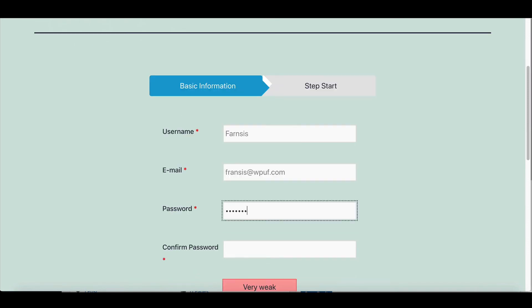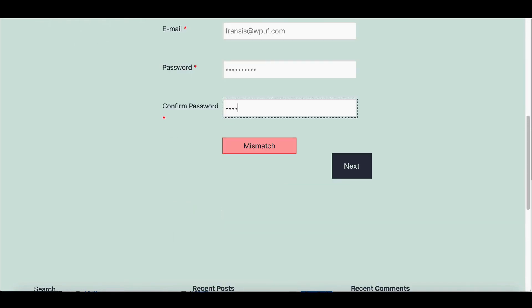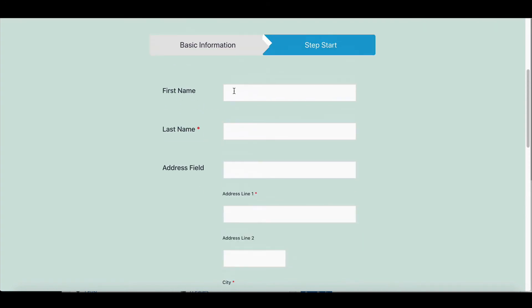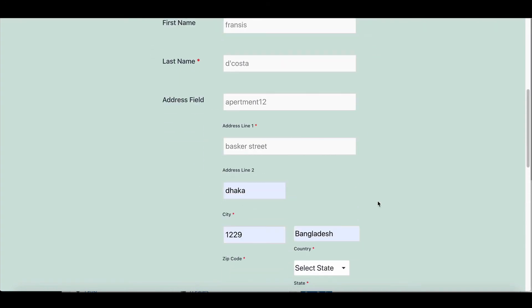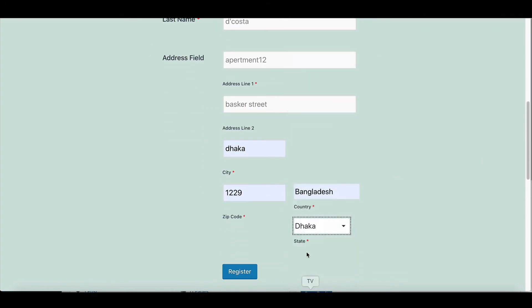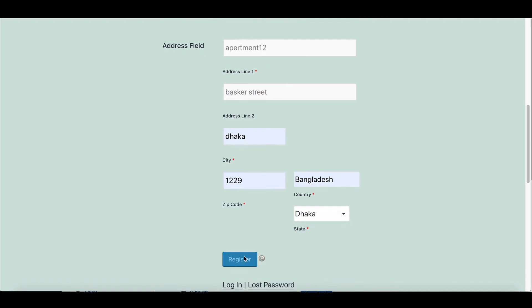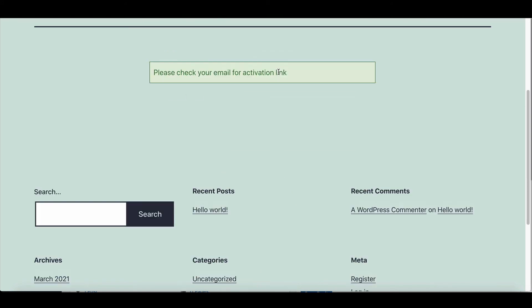Now fill the form and click Register. Congratulations! Your form is working perfectly.